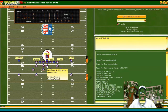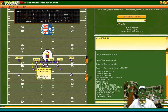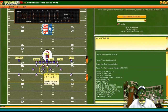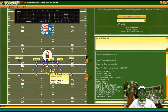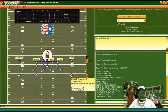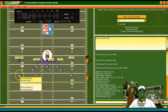Defensively for the Bills: Ted Washington Jr. at nose tackle, Kurt Schultz at free safety, Phil Hansen at left end, Bryce Pop at left outside linebacker, Monte Brown at left inside linebacker, Cornelius Bennett at right inside linebacker — everybody remembers Cornelius Bennett — Sam Rogers at outside linebacker, Thomas Smith at right cornerback, Henry Jones at strong safety, and Jeff Burris at left cornerback.